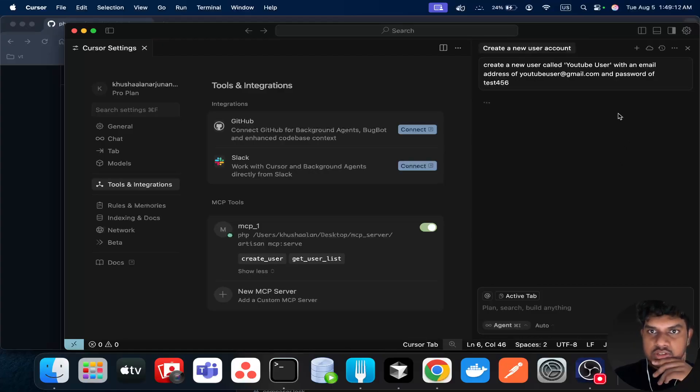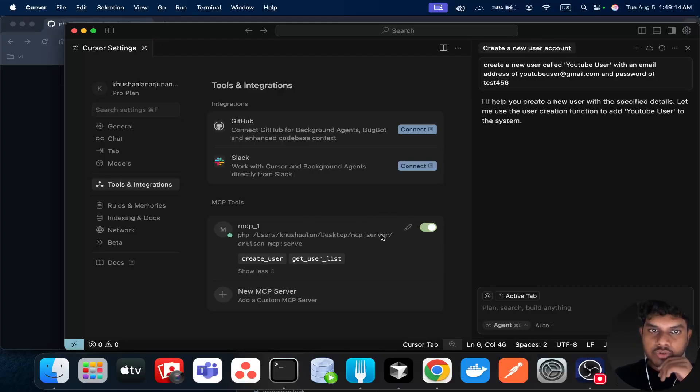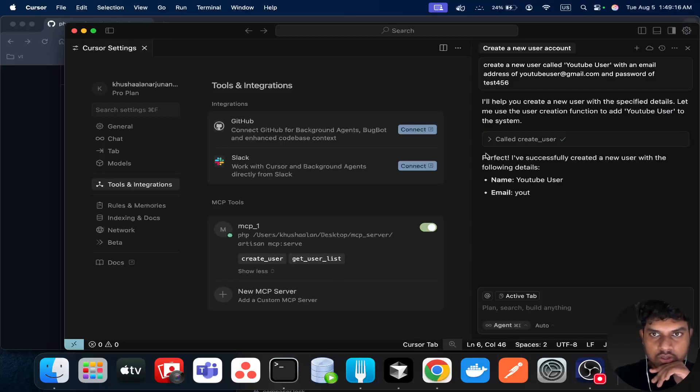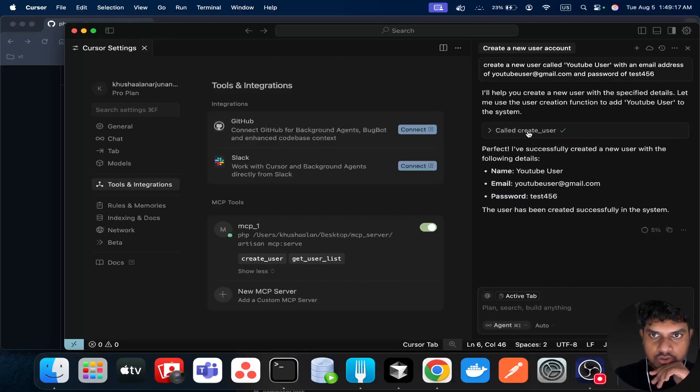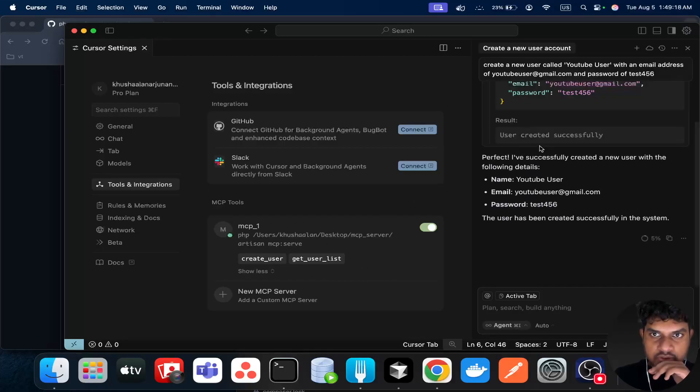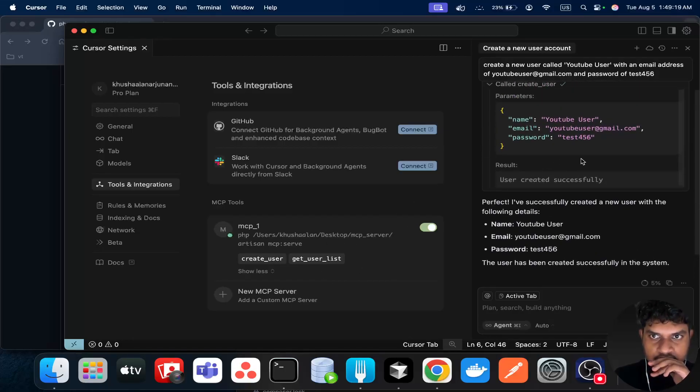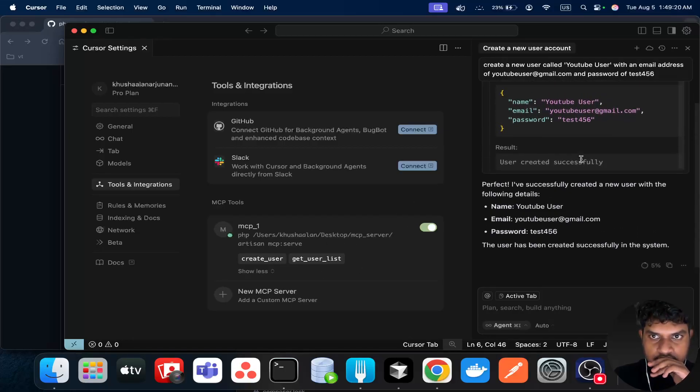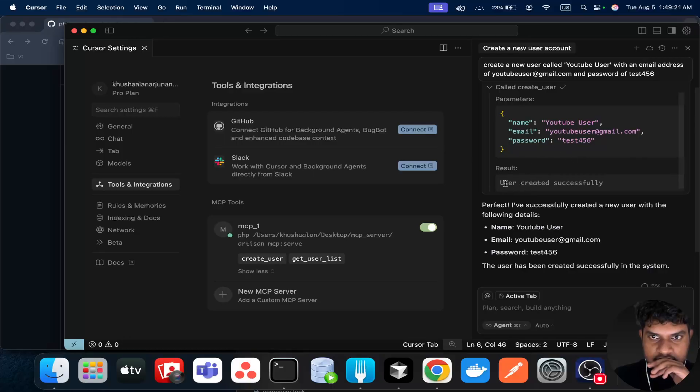So when you do this, the first thing that will happen is it will try to call the agent, the MCP server. So here we can see 'user created successfully'.